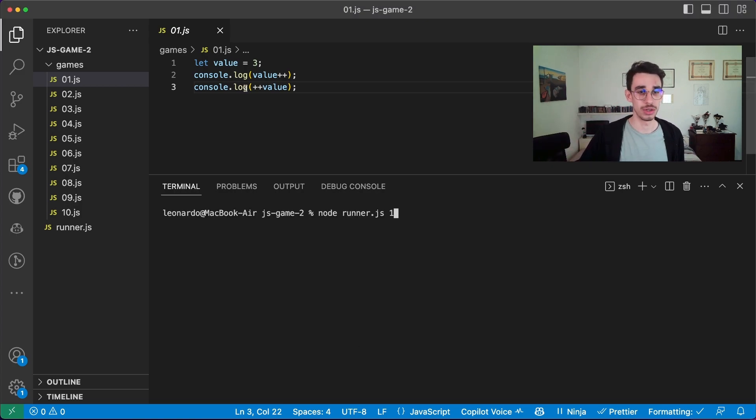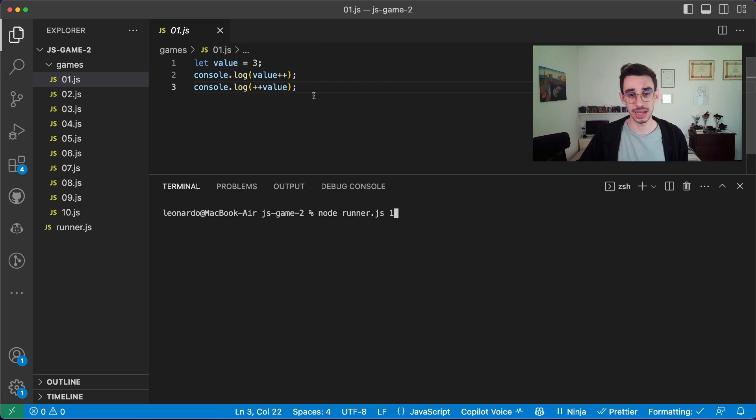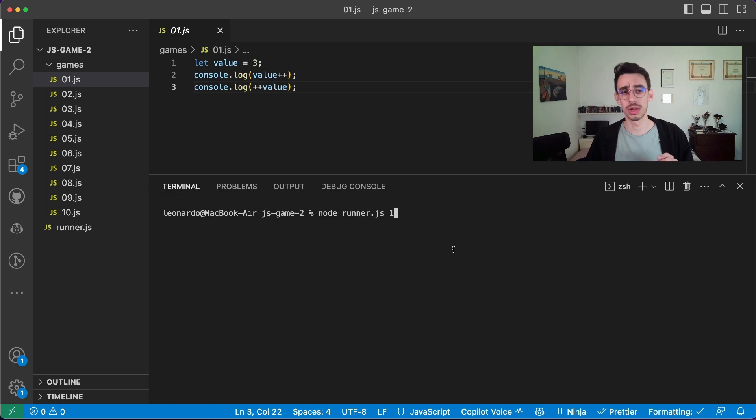Game number one, we have value, which is three. Then we do value plus plus and plus plus value. So the console will log two numbers.